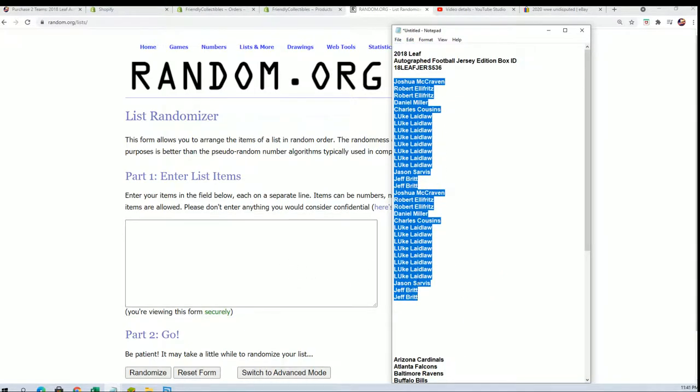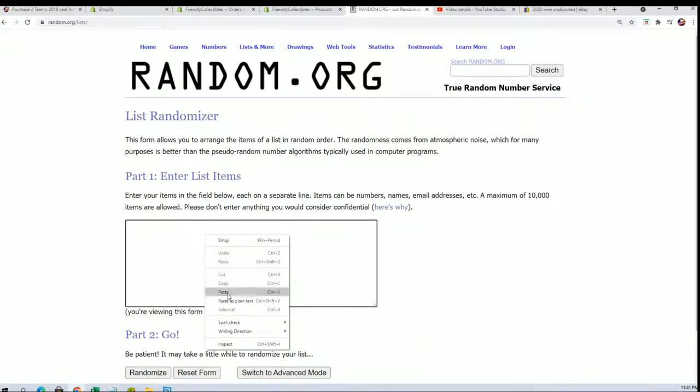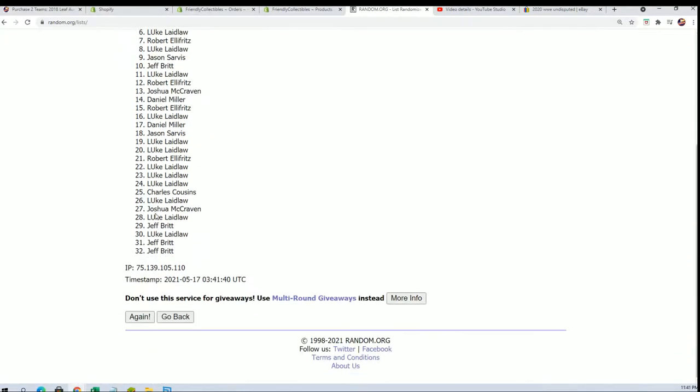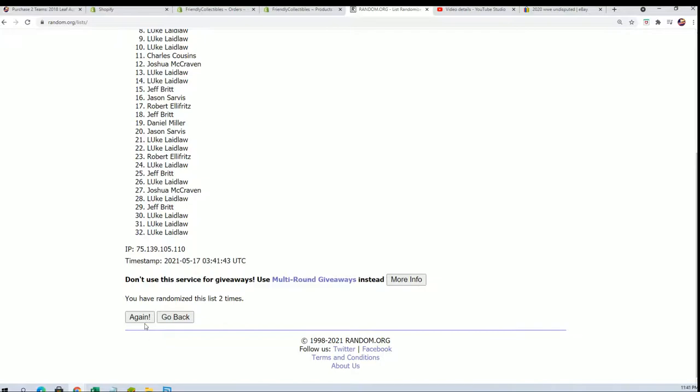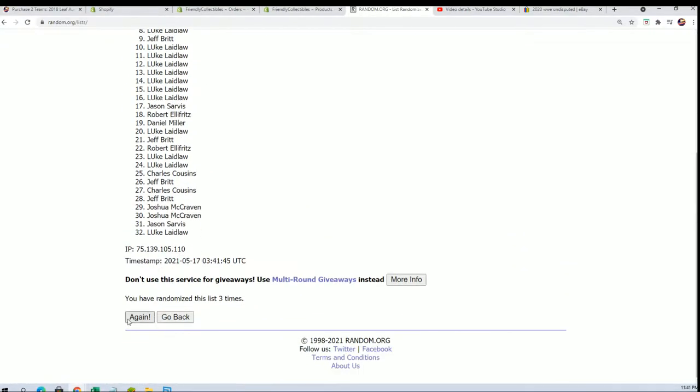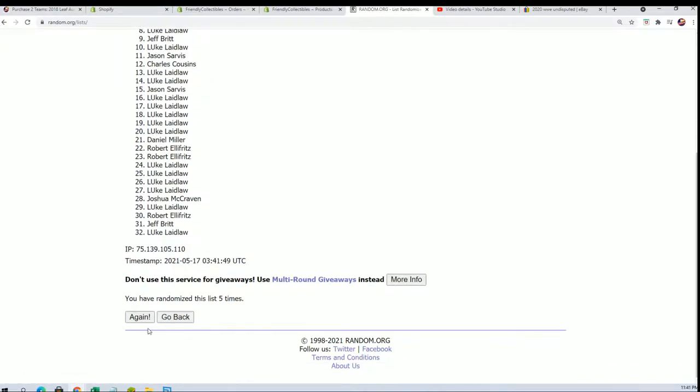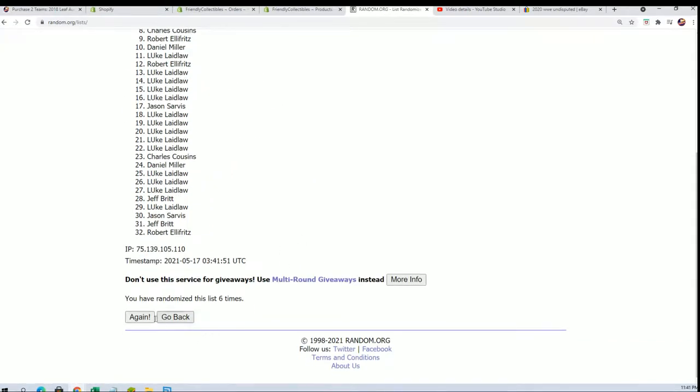So here we go, seven times through for the owner names. We're going to random each list seven times a piece. Oh, and a jersey break. Lucky number seven.